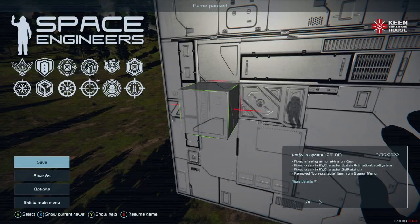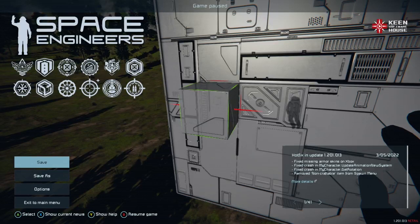Hello, welcome back to Space Engineers on the Xbox Series X. We are diving into yet another Space Engineers video on an aspect of the game that I see a lot of people ask about — and it's possible on the Xbox without the use of a sub-grid controlling script to get a basic VTOL system working.